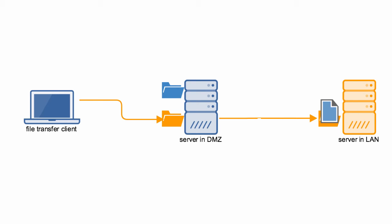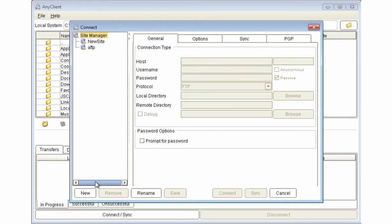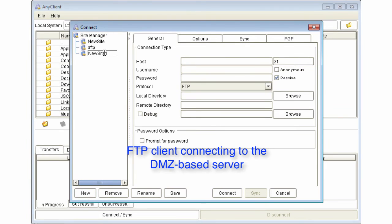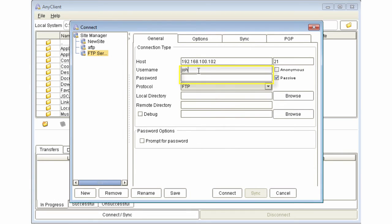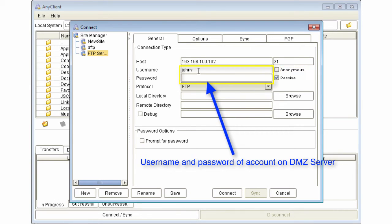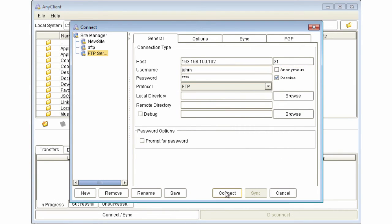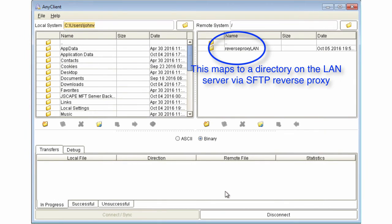Note that the user doesn't have to log in directly to the LAN server. All the user has to do is log in to the DMZ server, and he'll instantly have access to the LAN server's SFTP service. In effect, this reverse proxy will allow your users to access both the services on the DMZ server and one or more remote services by just using a single account.